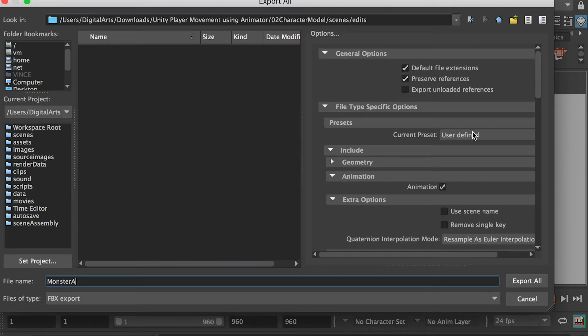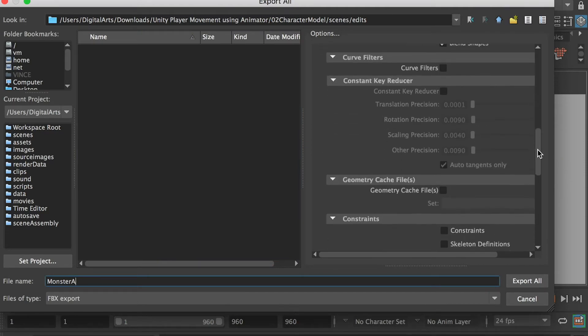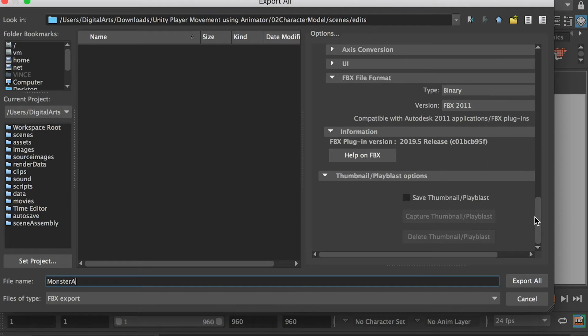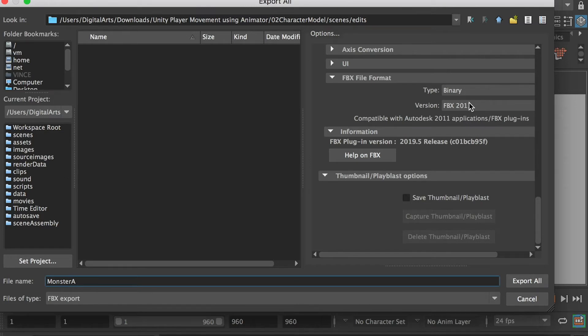And then for the settings, make sure under the animation tab you check on the animation. And scroll down. For FBX file format, I use 2011 because it's a very stable FBX format. Sometimes the latest format has some bugs, and I just choose to use the old one.